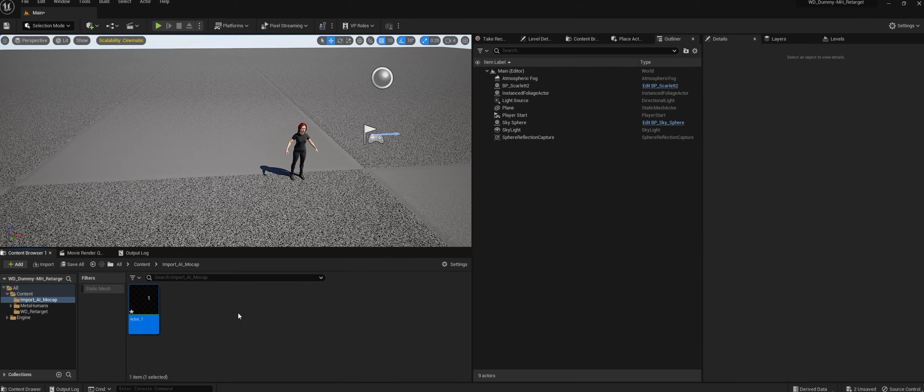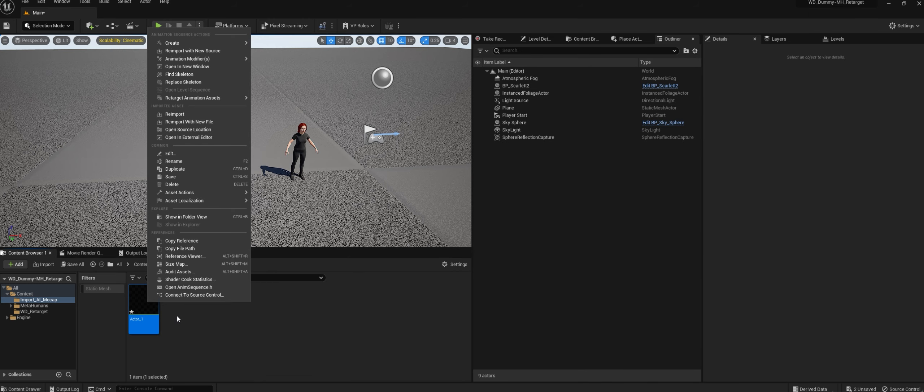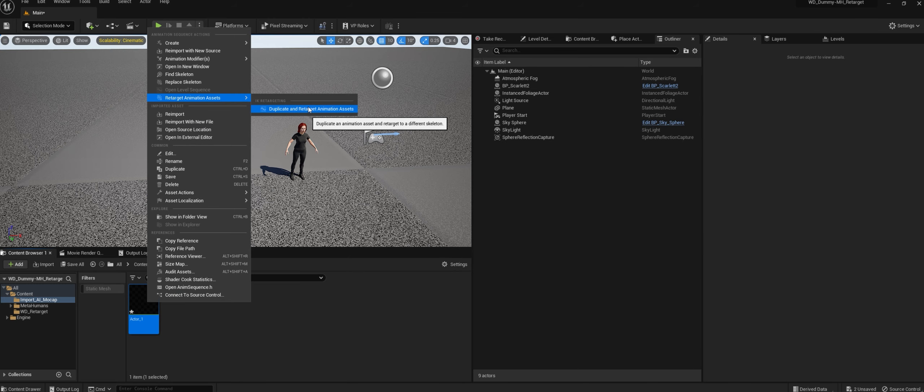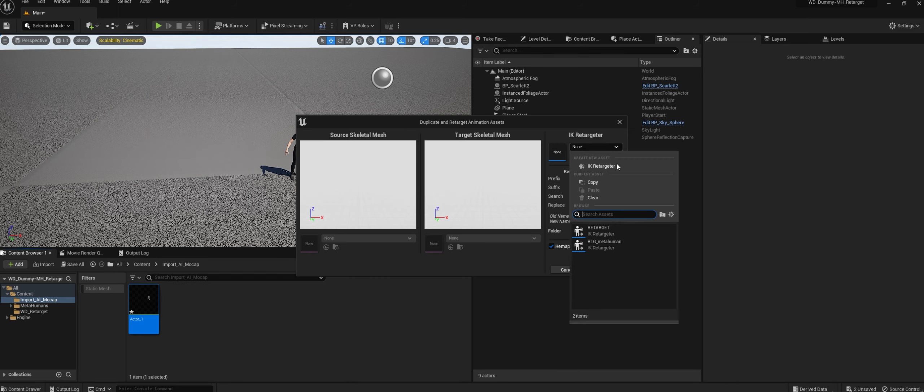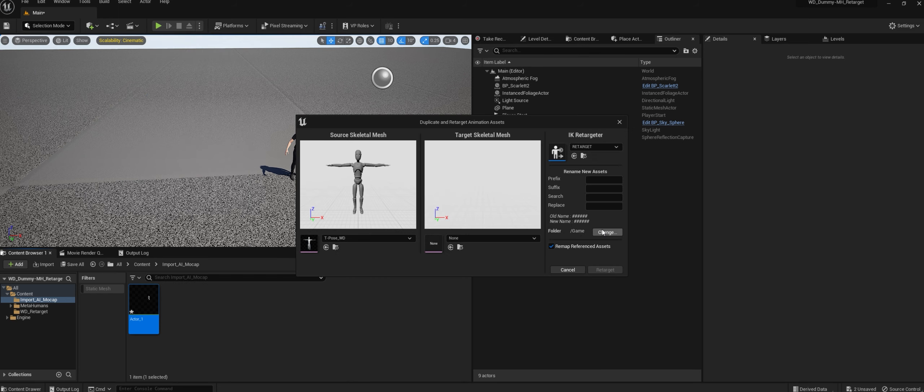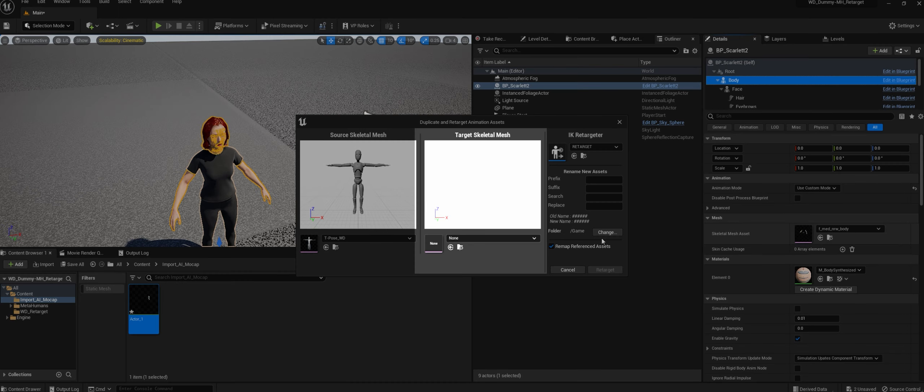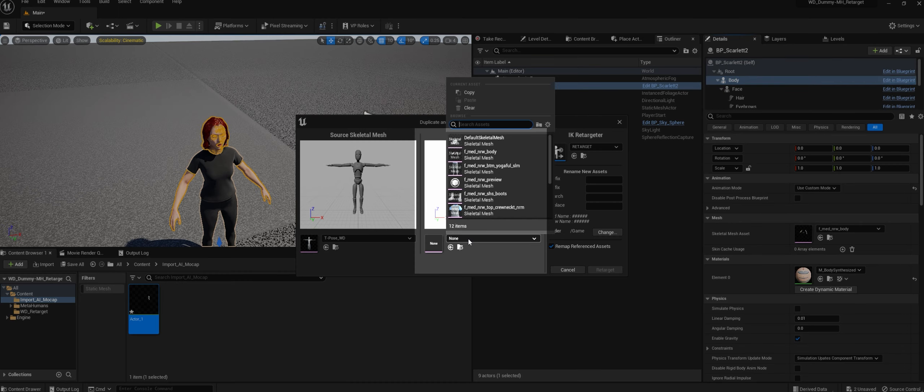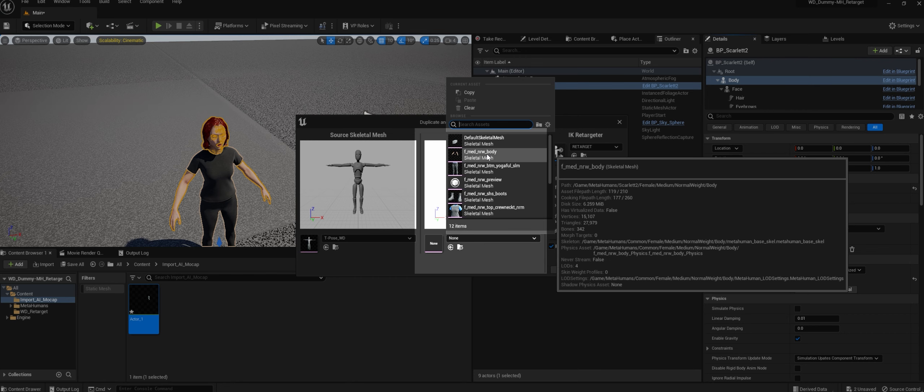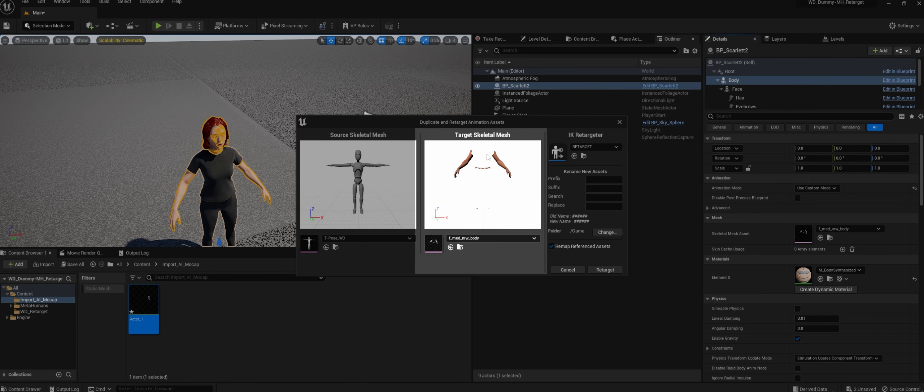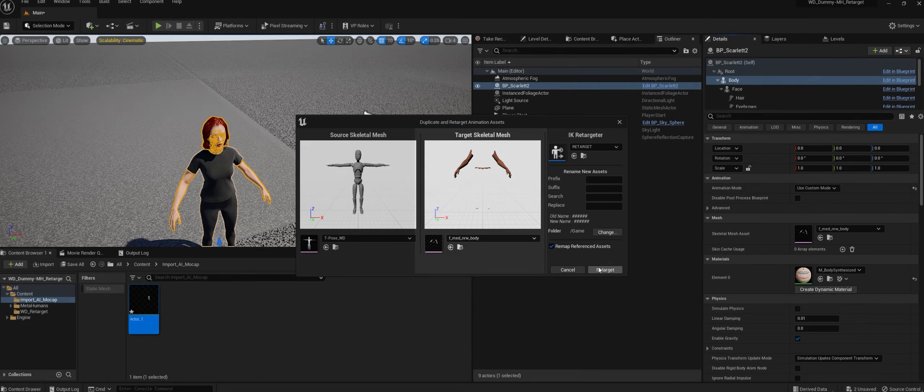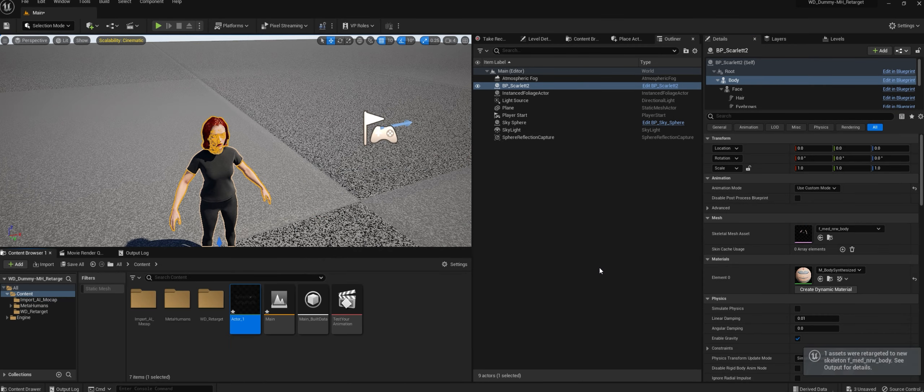Right-click on your animation and select Retarget Animation Assets, Duplicate and Retarget, select Retarget, and here select your Meta-Human Rig. In my case, this Female Medium Normal Weight Body. Then hit Retarget.